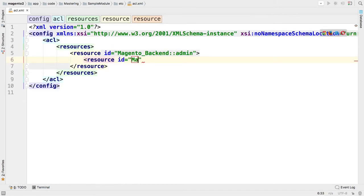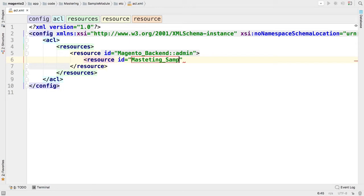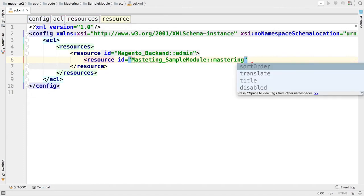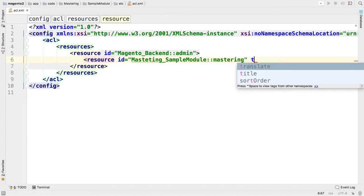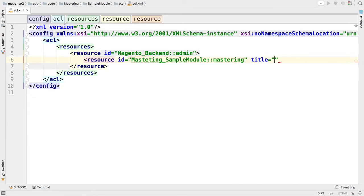I would like to specify the unique ID for my resource and it will be Mastering_SampleModule::mastering. I would also like to set a title for the resource to be displayed on roles configuration page and it should be mastering.